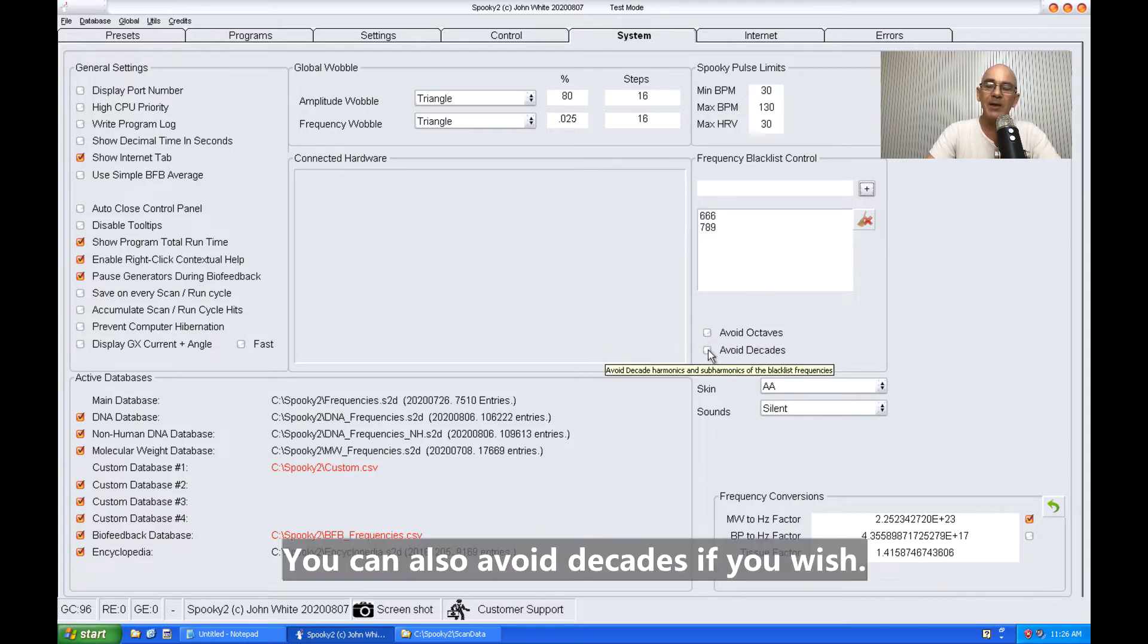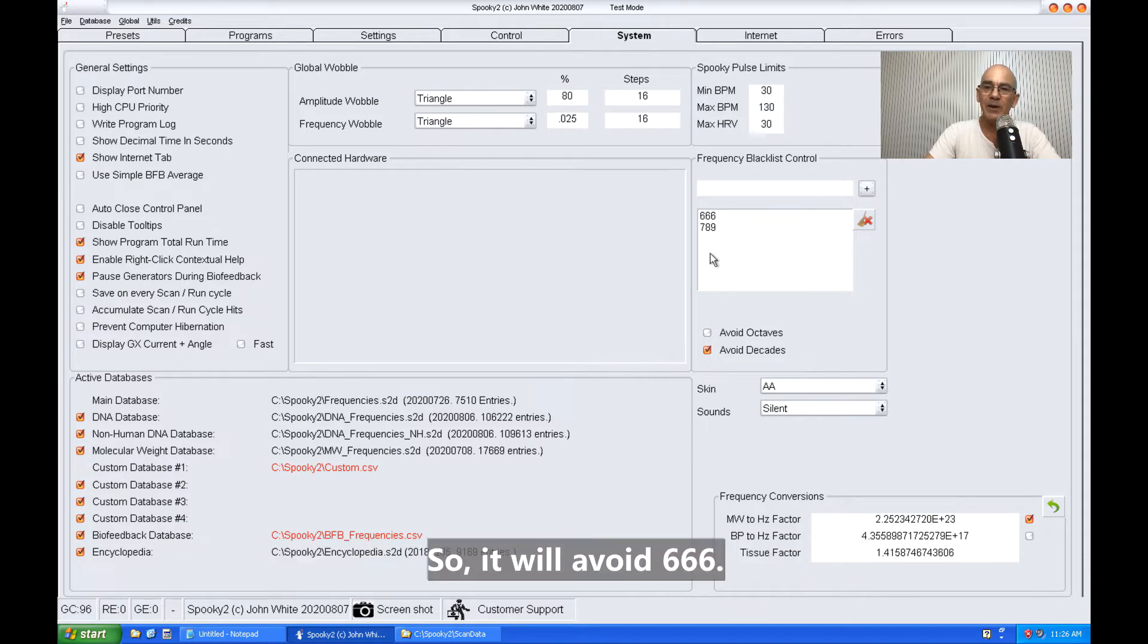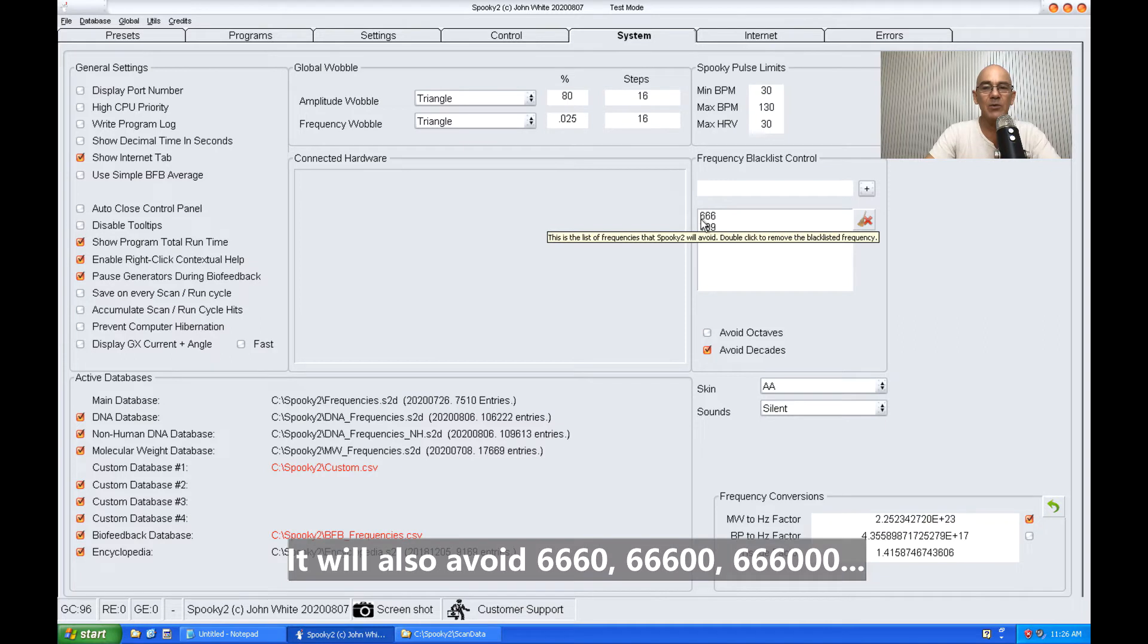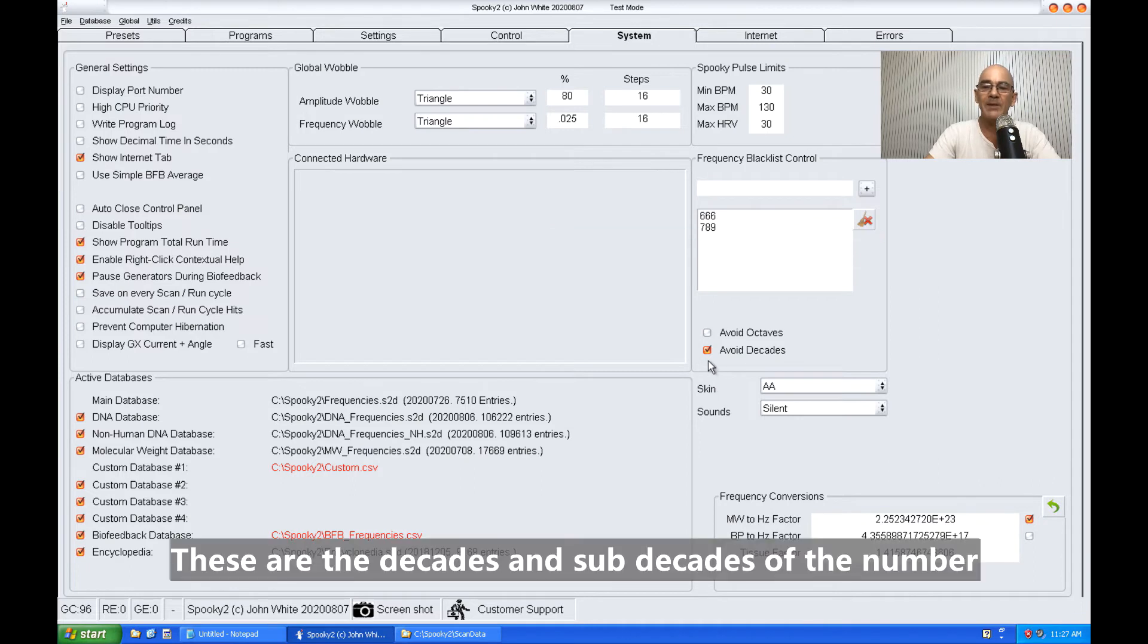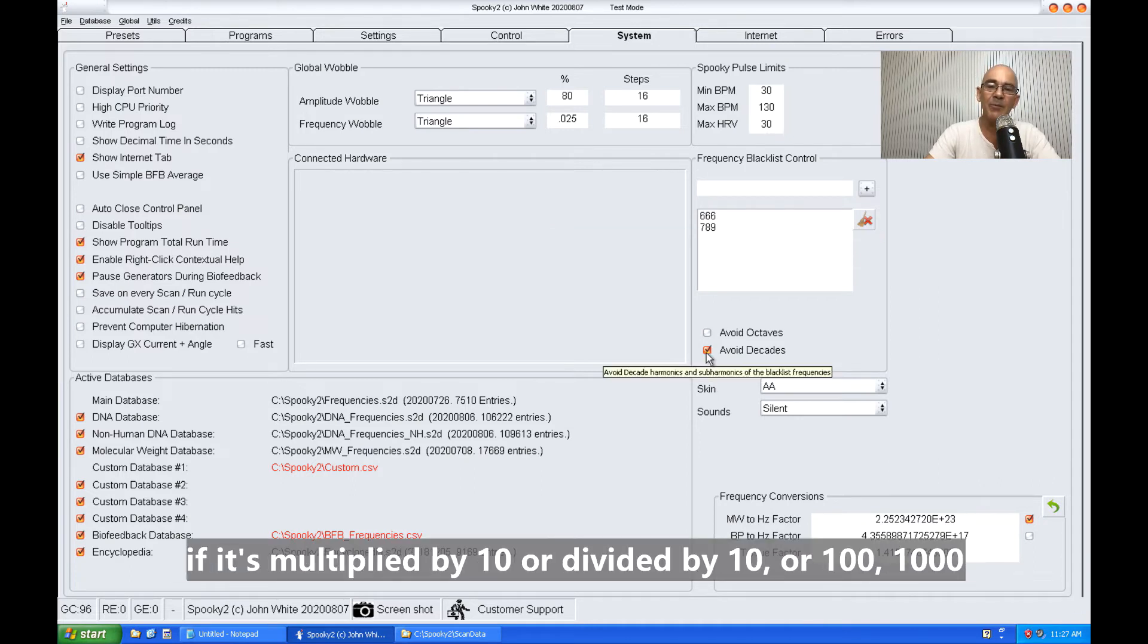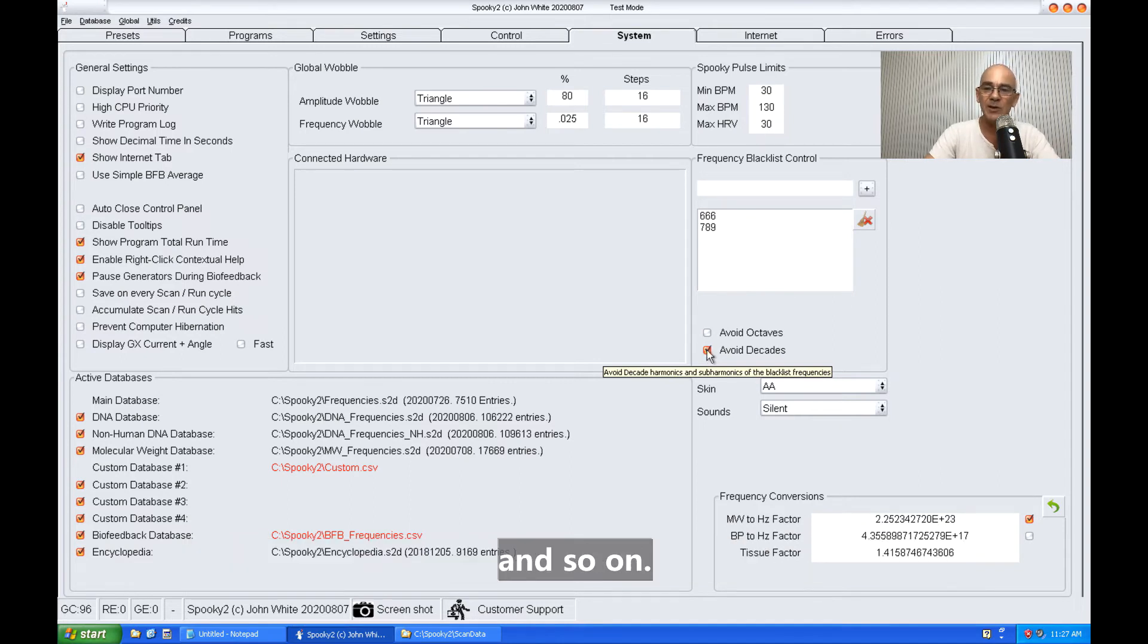You can also avoid decades if you wish. So it will avoid 666, and also 6660 or 66600, 666000. These are decades and sub-decades of the number if it's multiplied by 10 or divided by 10, 100, or 1000, and so on.